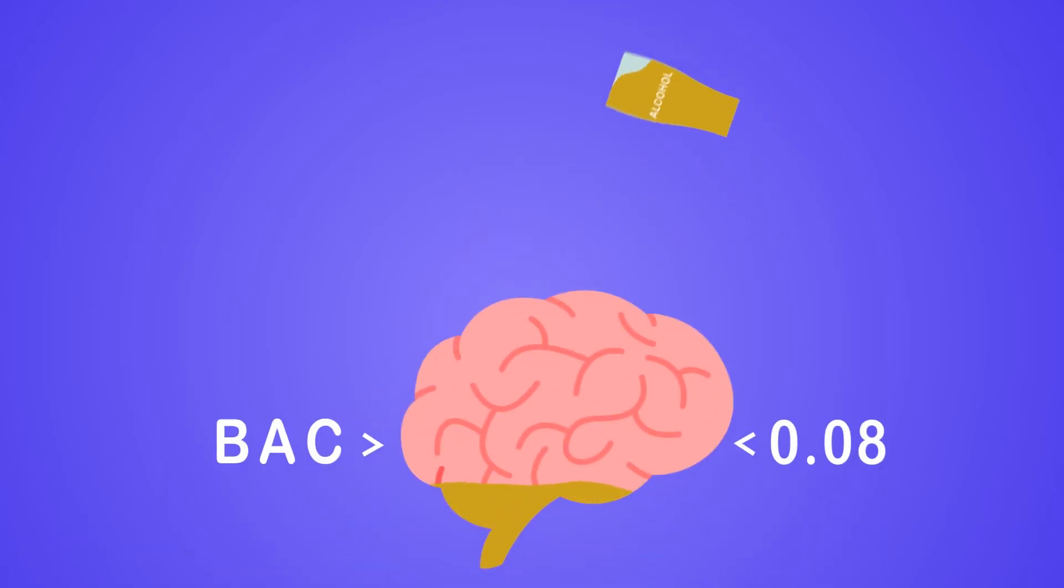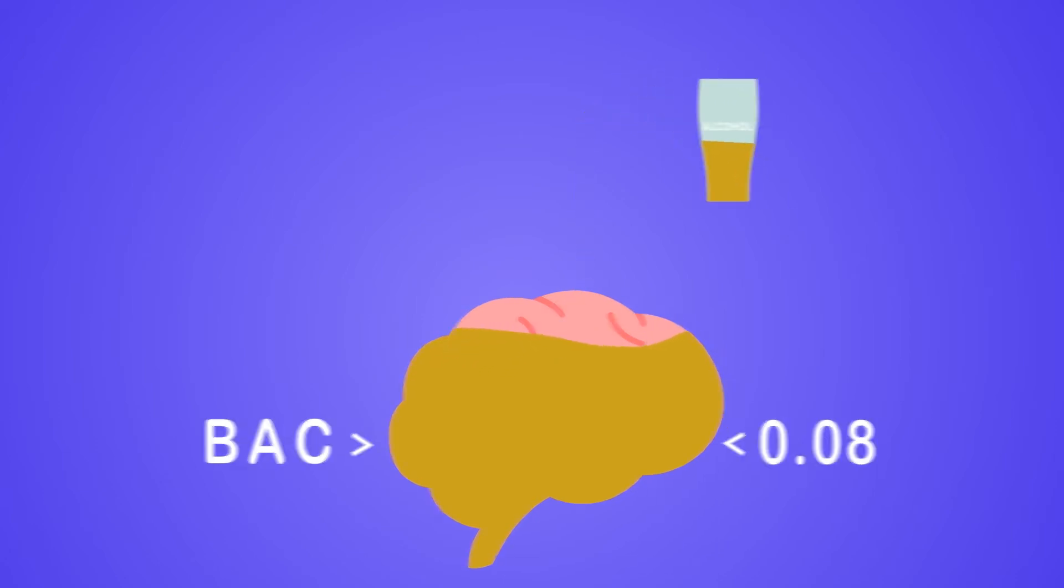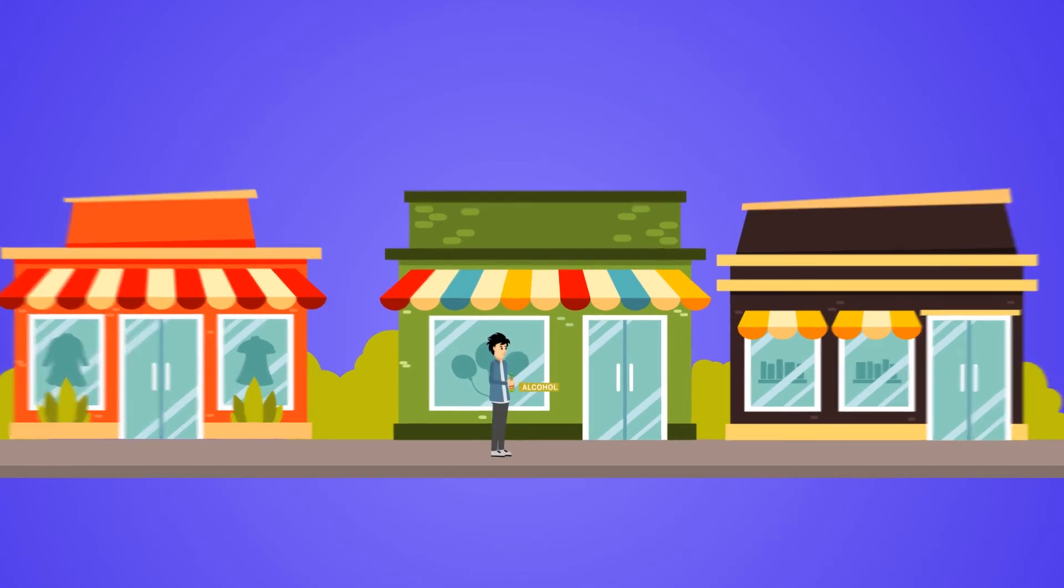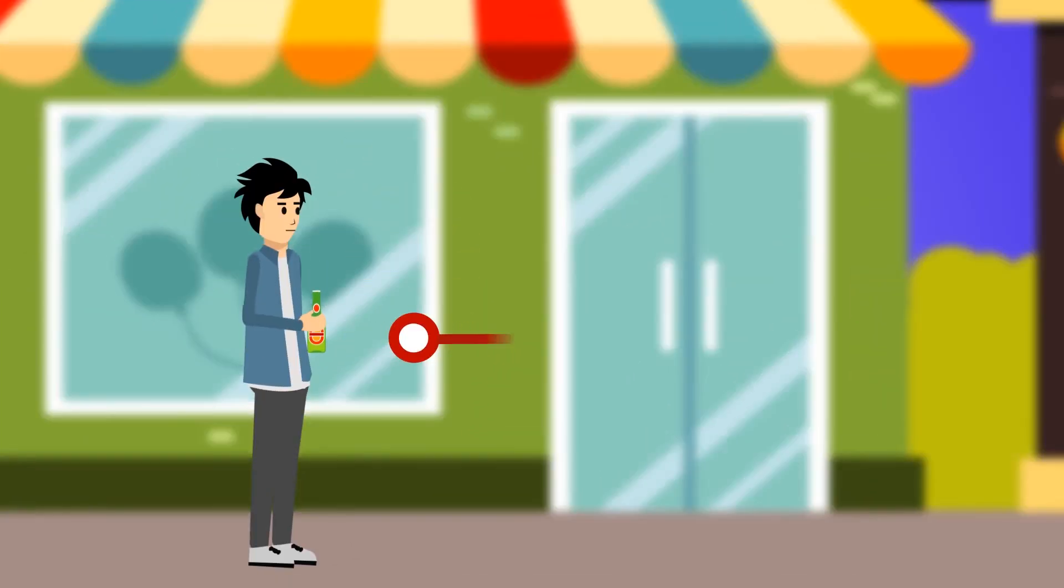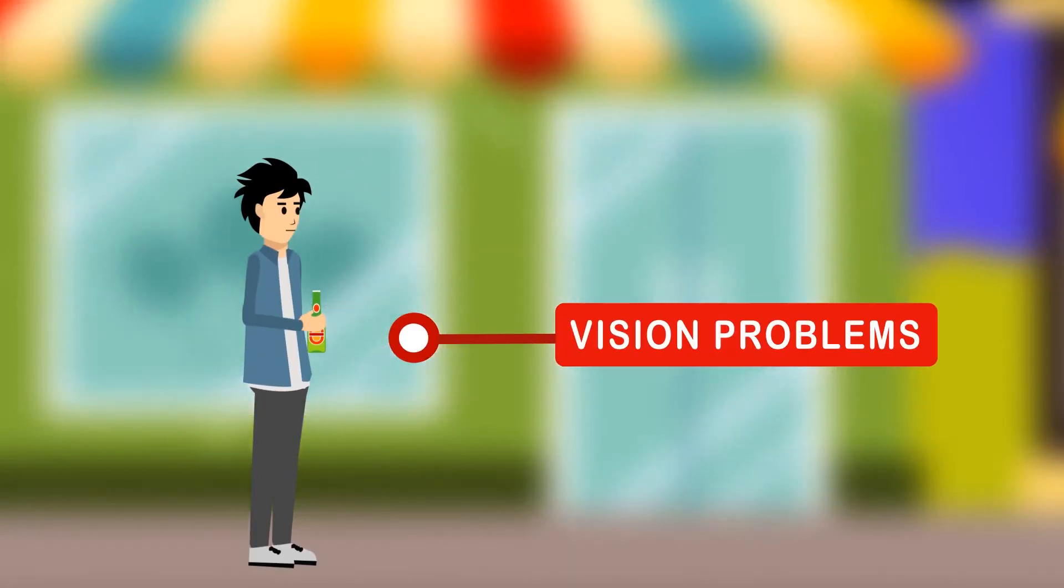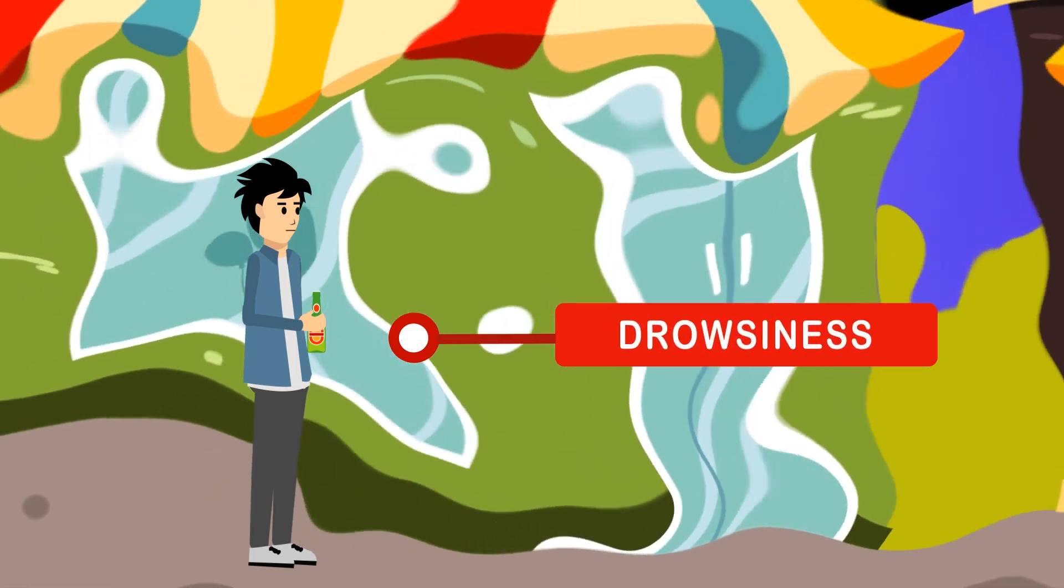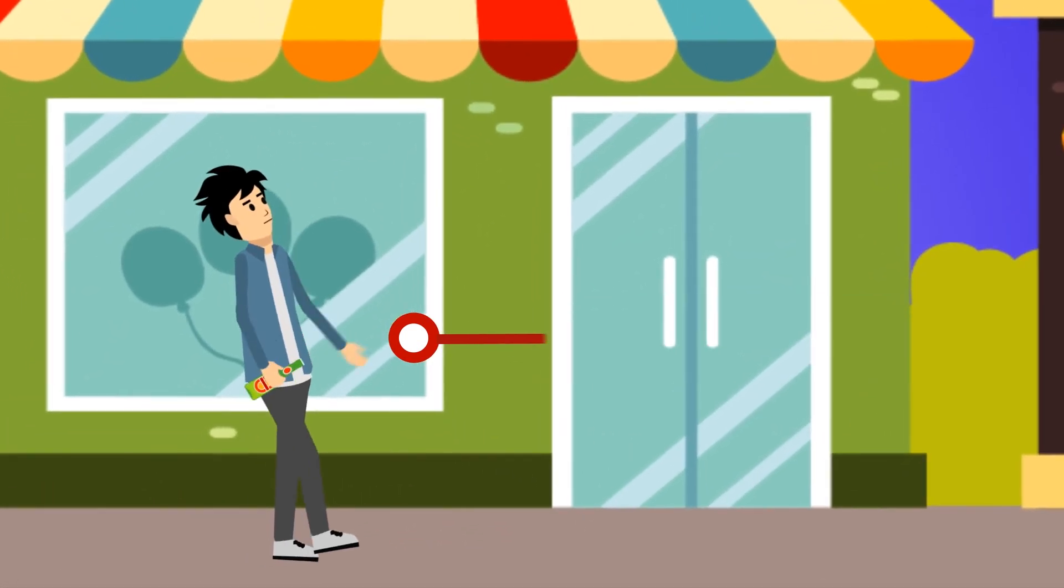The BAC level exceeds the normal limit of 0.08, which will make your brain unconscious. It will also affect your body function, which causes vision problems, drowsiness, and loss of balance.